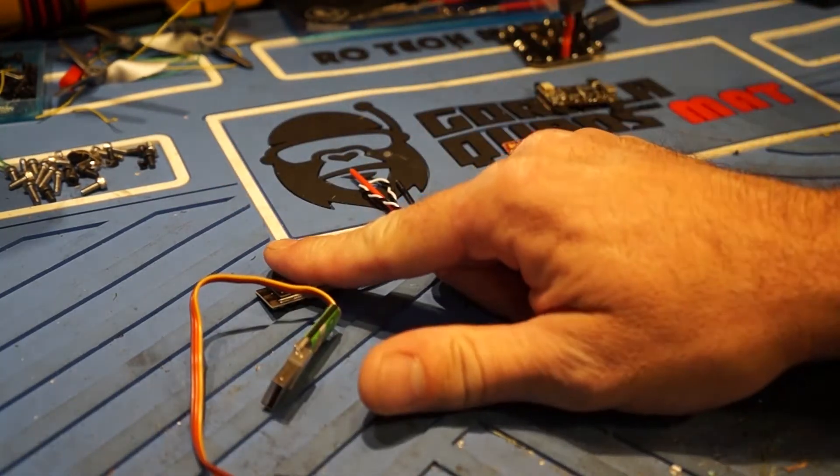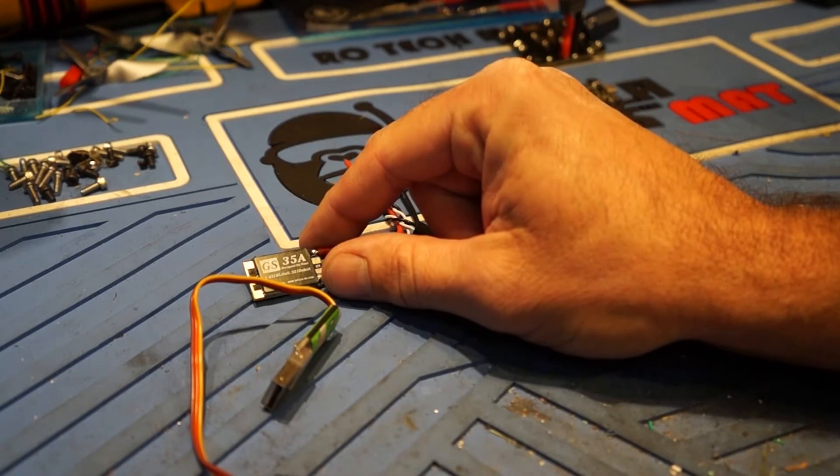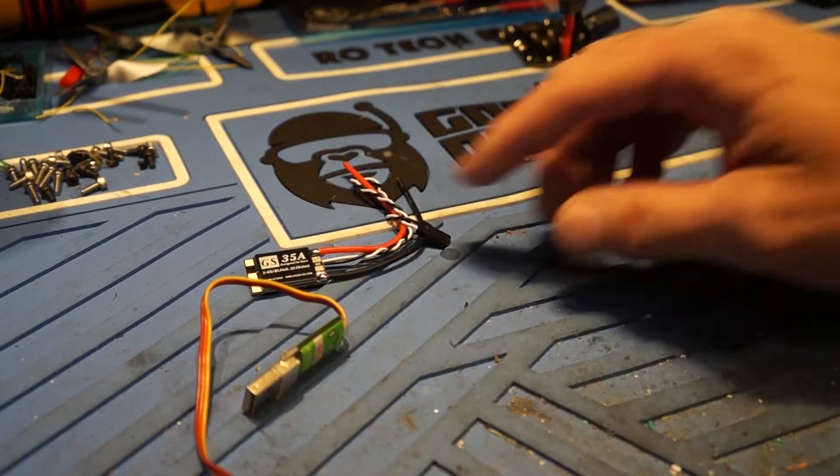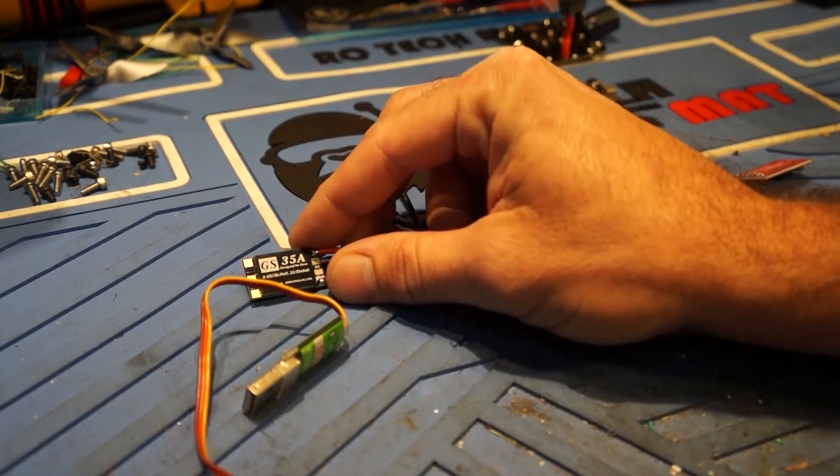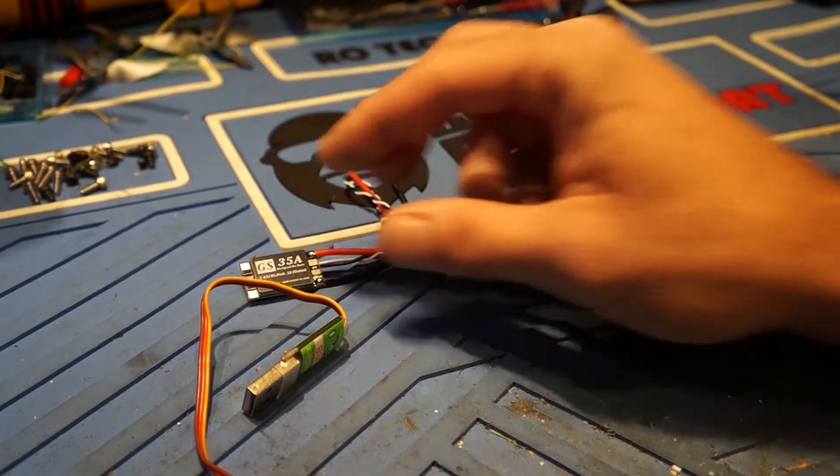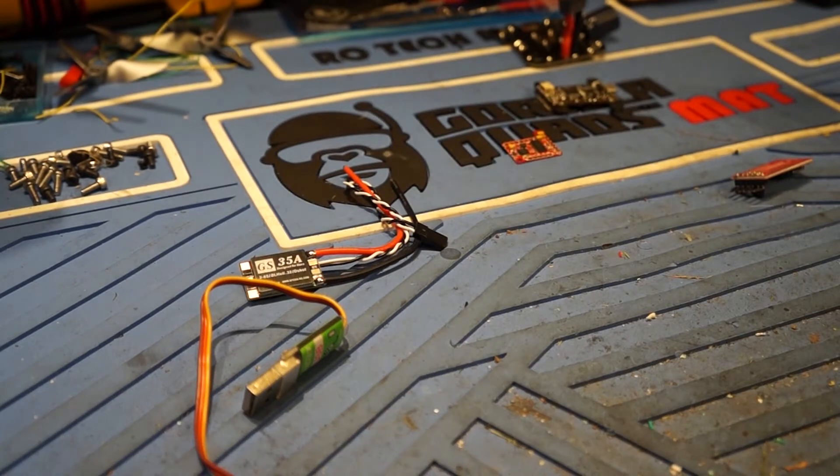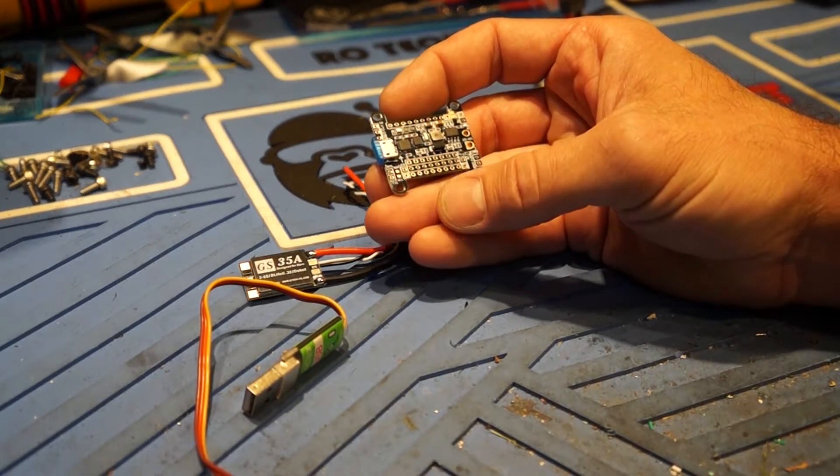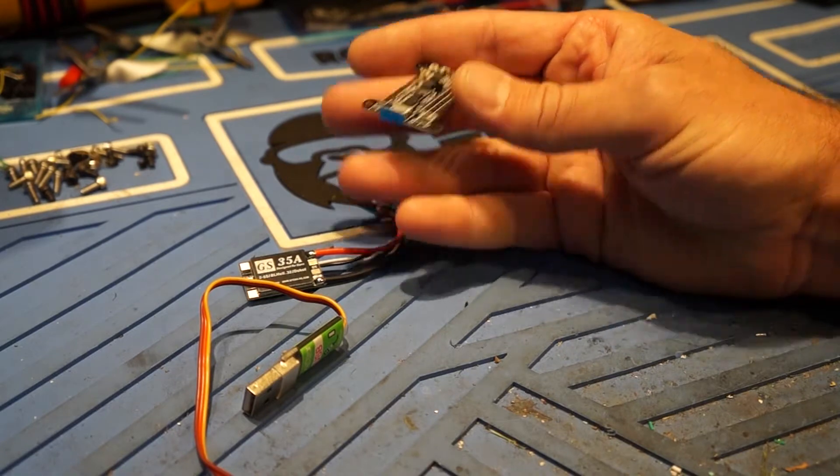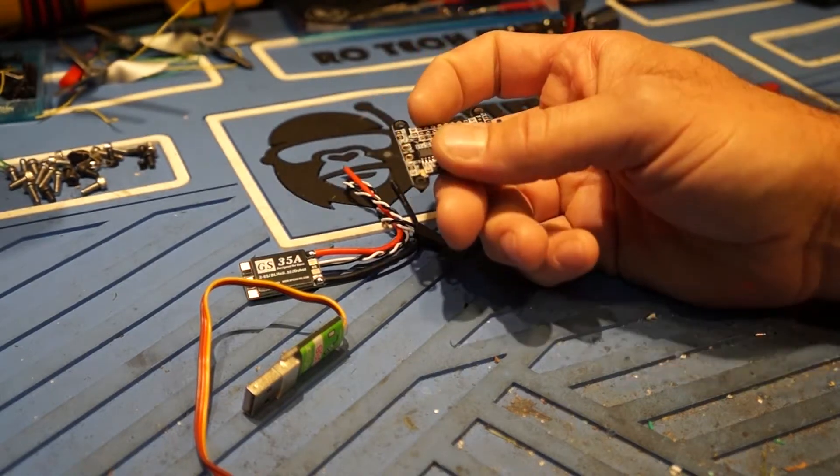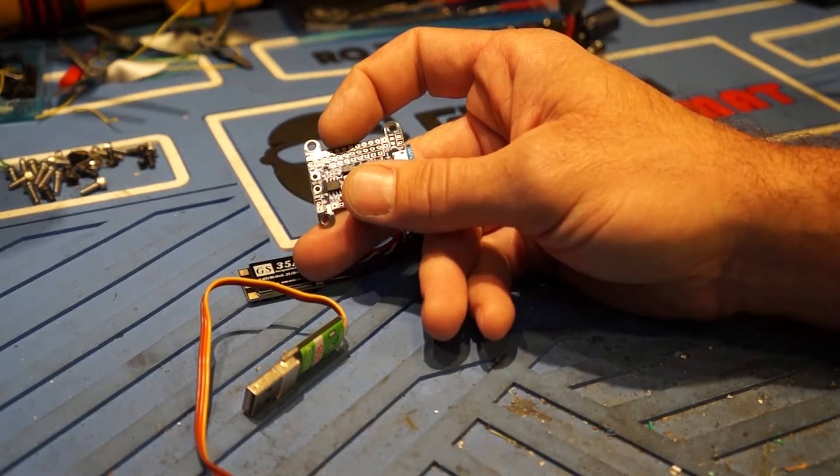And that will program your BL-Heli 32 ESCs. I think these are already programmed though to the newest version but we'll find out. And then you're also going to either need or you can use a Betaflight controller to do pass-through to program these as well.